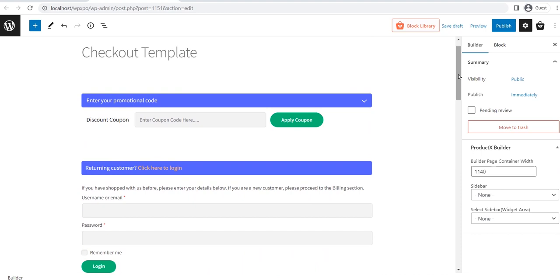Now, as you can see, it's a PreMade checkout page. So, you can publish it as it is, or you can also customize it according to your requirements. But, before going into that, you should know that this checkout page template is the combination of multiple blocks of ProductX.